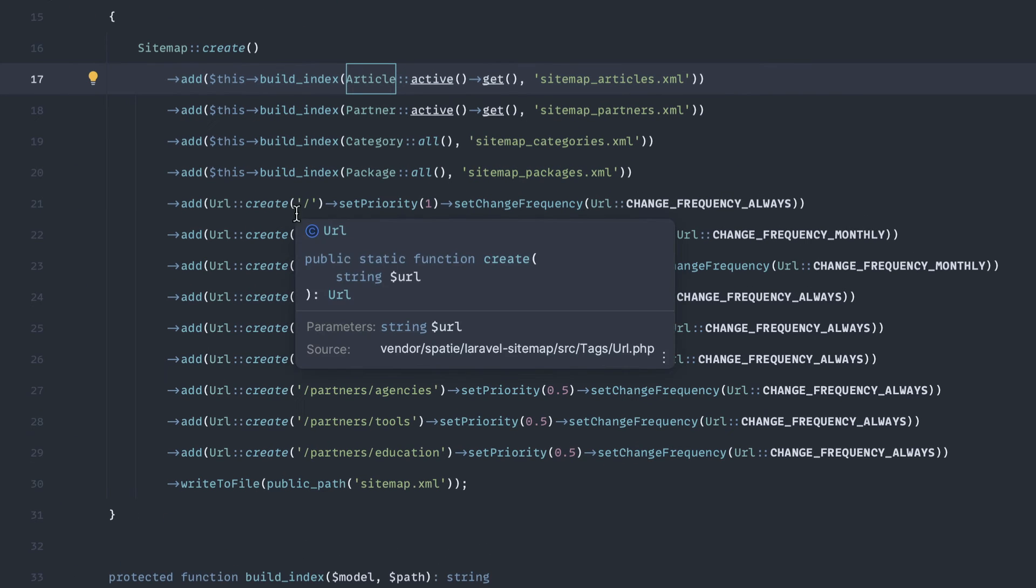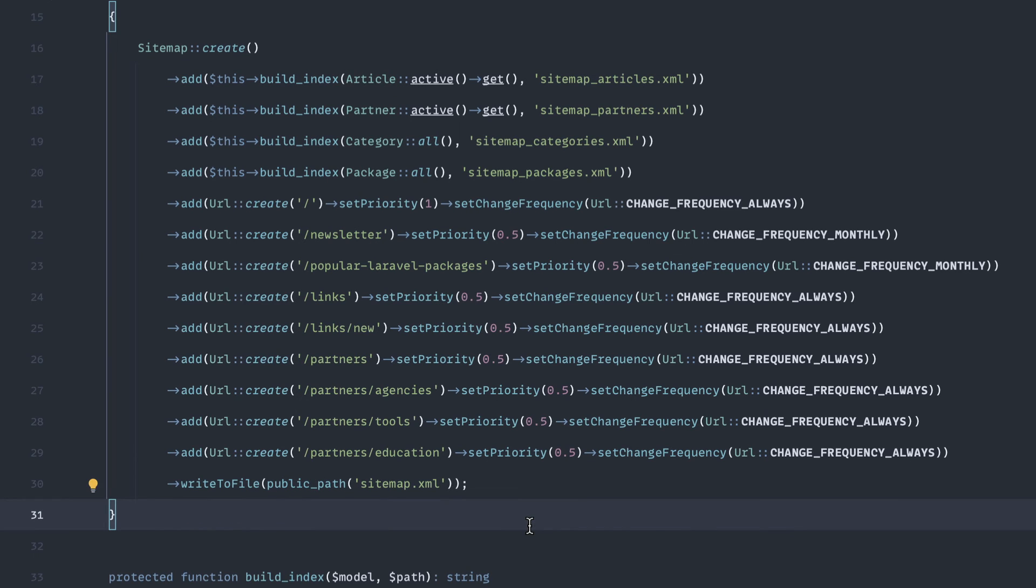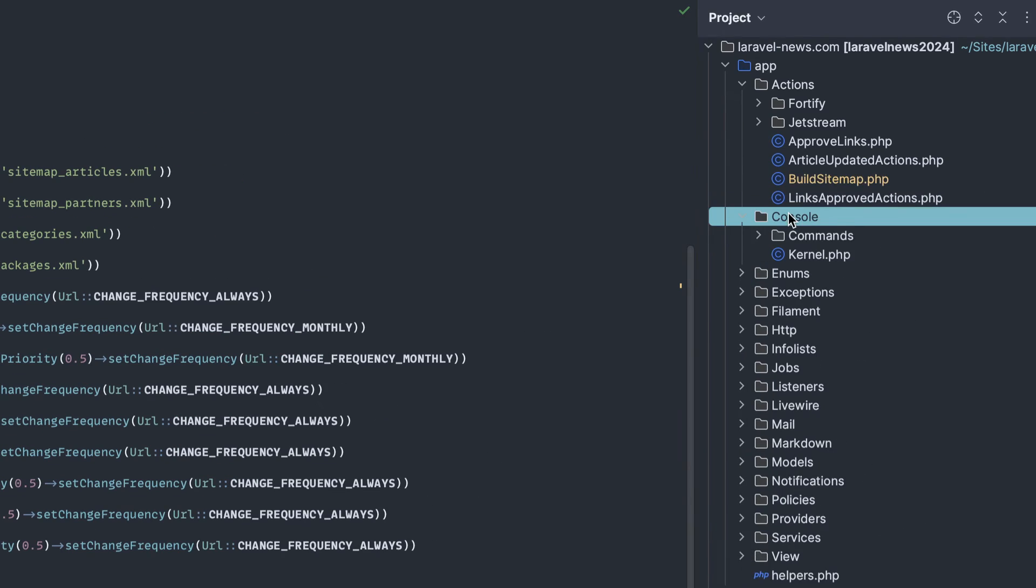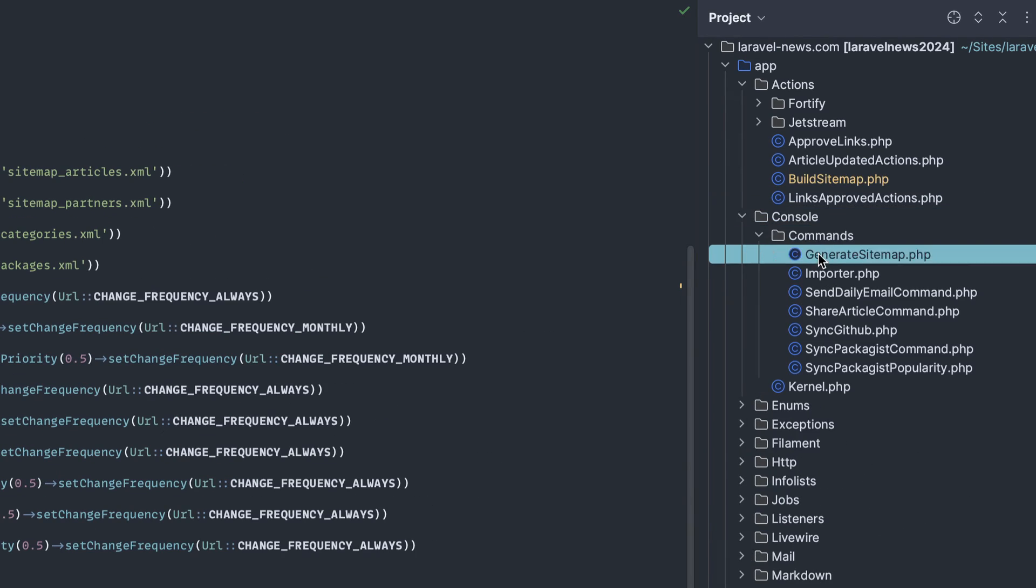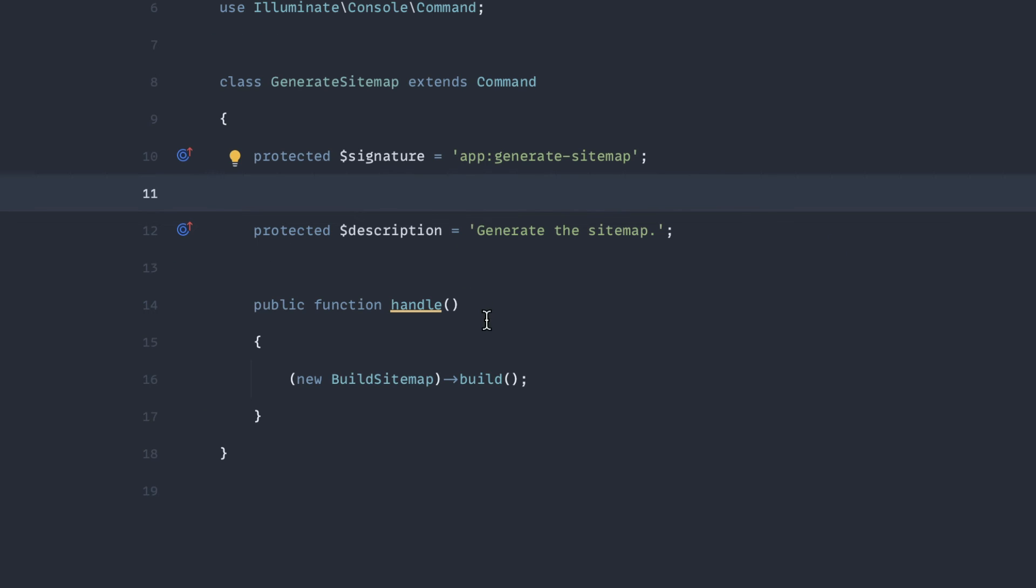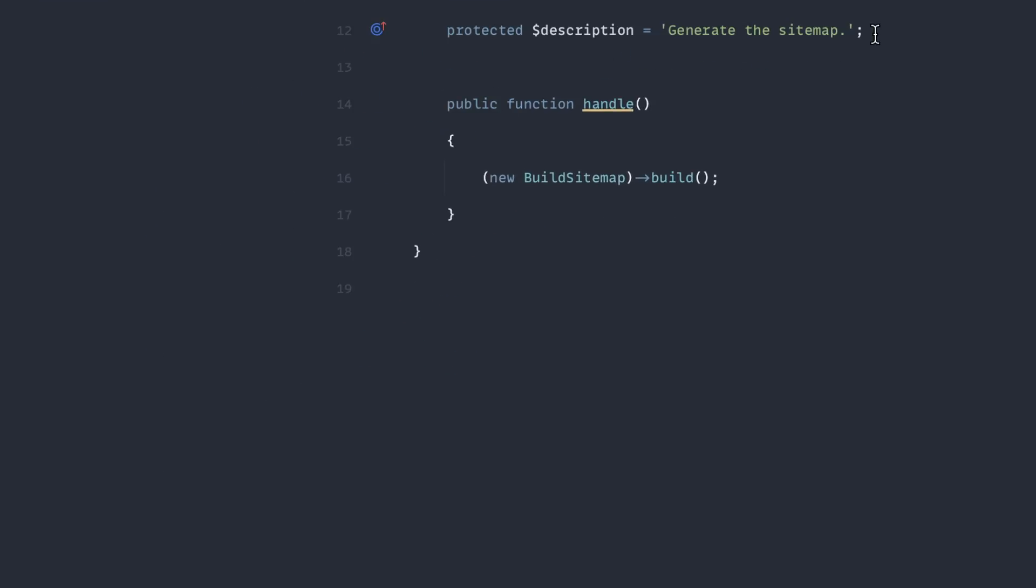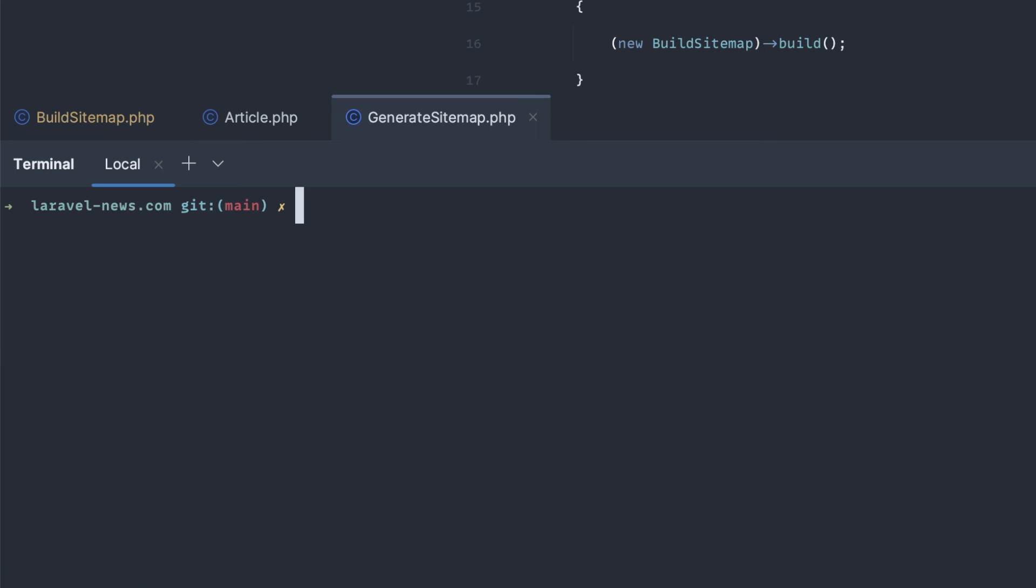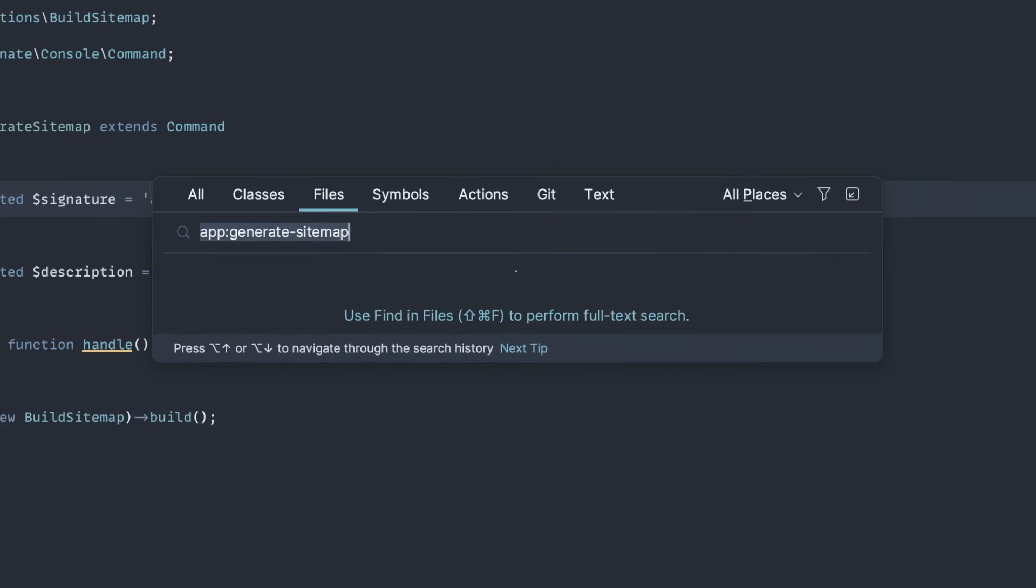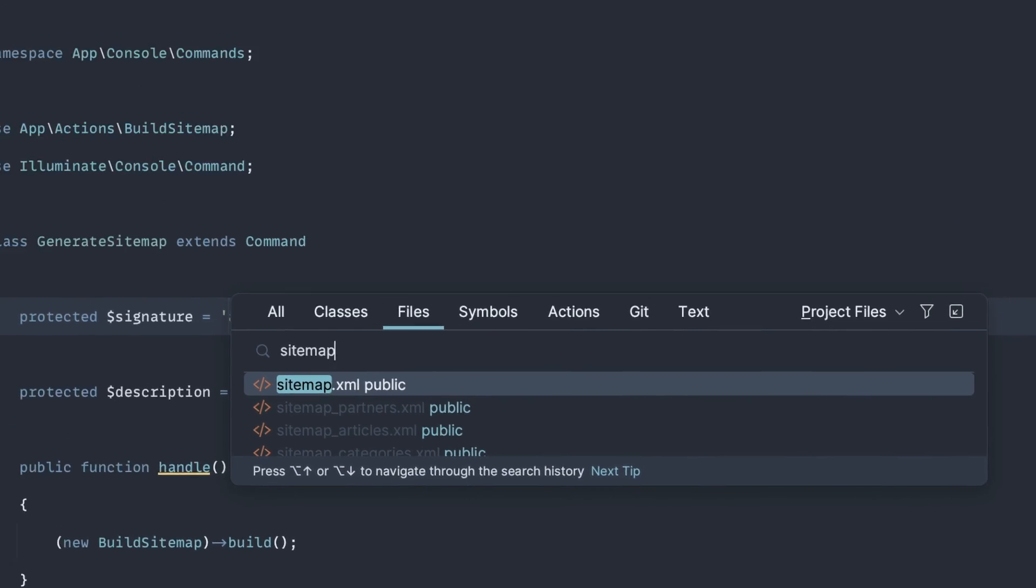And then the other thing we're doing is adding a command, console command, to generate the sitemap. And with this, that just calls the build sitemap build. We're generating it through this command, so we can clear that and php artisan generate sitemap.